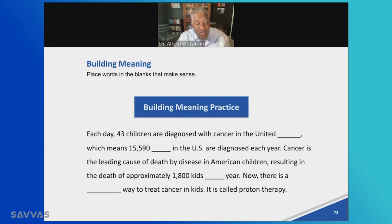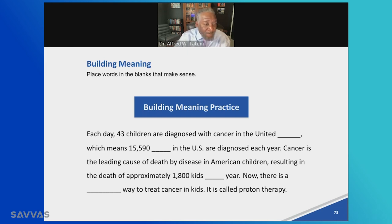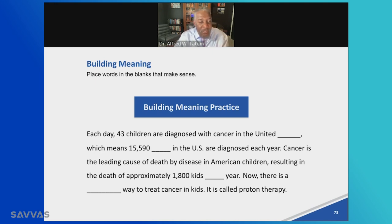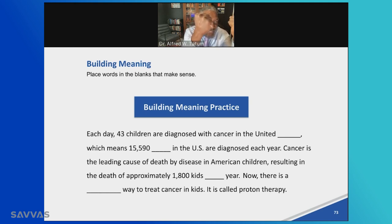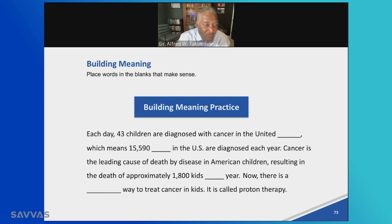This was the building meaning practice. Everything we do, I want to make sure students have a strong concept of reading and monitor their comprehension. Each day, 43 children are diagnosed with cancer in the United States, which means 15,590 children in the US are diagnosed each year. Even though I'm getting them to monitor their comprehension, I'm also helping them become smart about something. Foundational skills and knowledge development must travel concurrently — they make for a wonderful marriage.